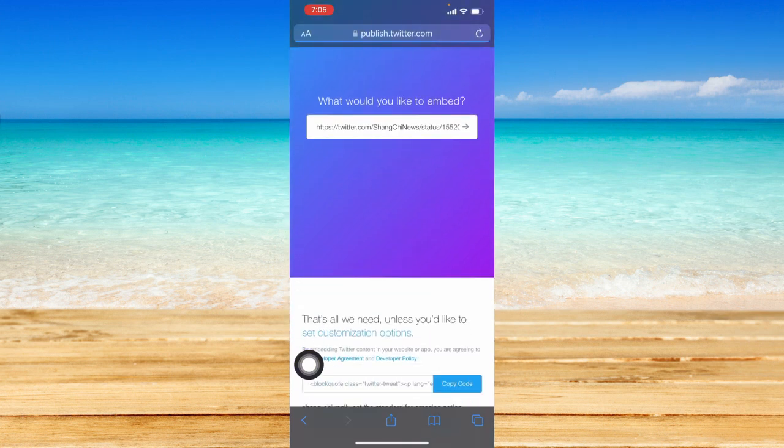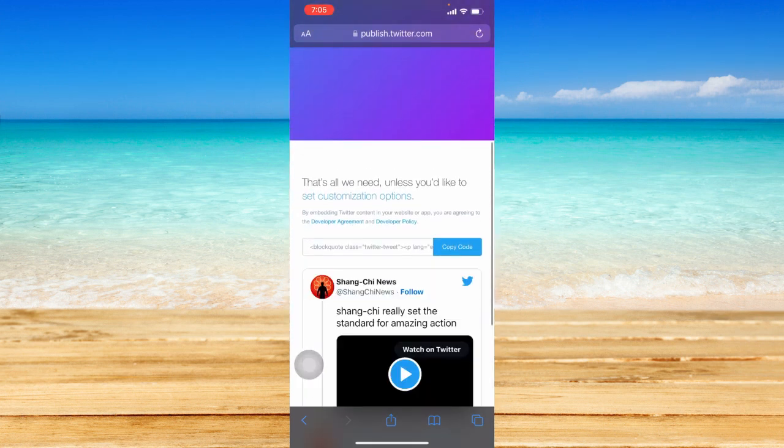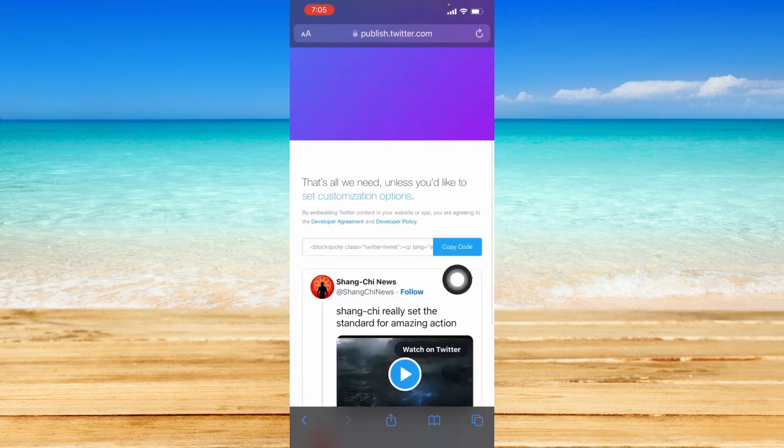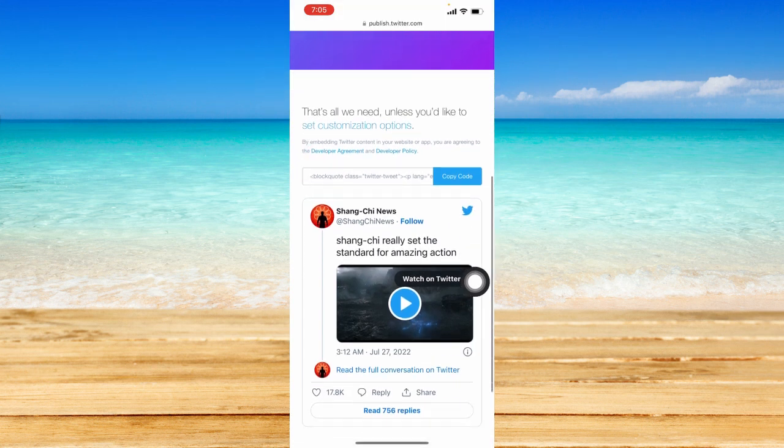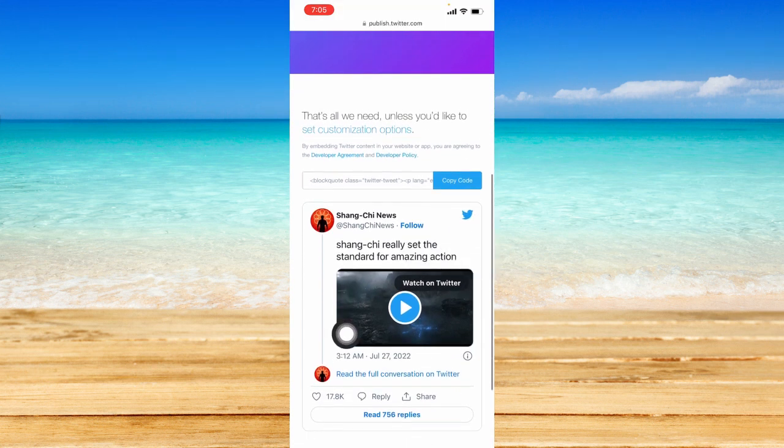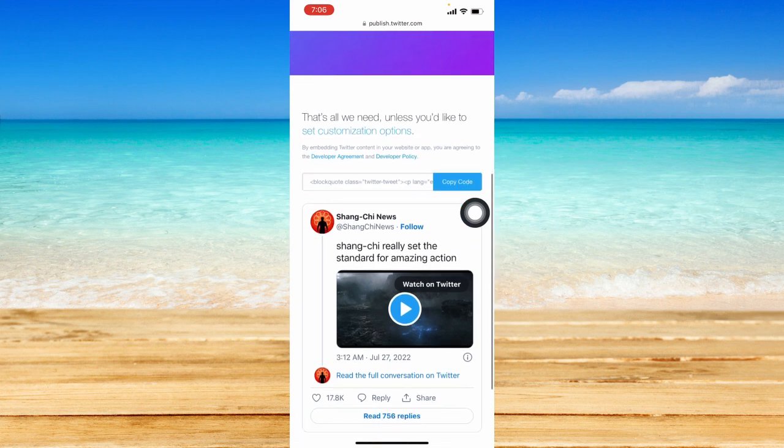So that will load up another page and you should see the option to copy the code. And you can also see the video so that you will ensure that that is a video you are going to copy the code for.